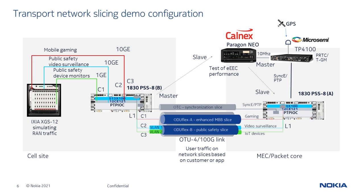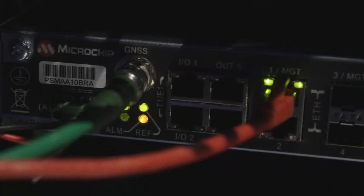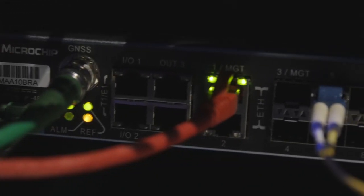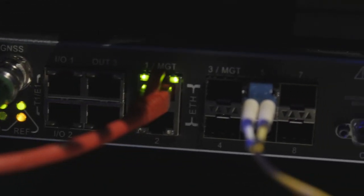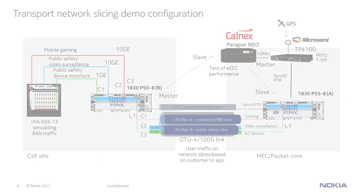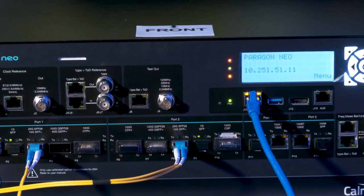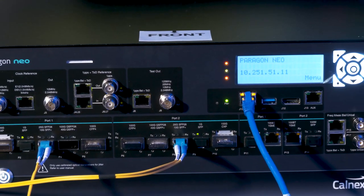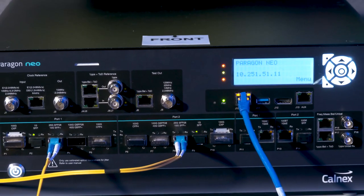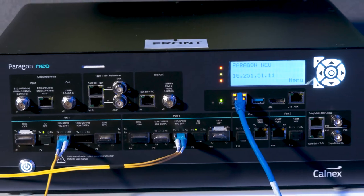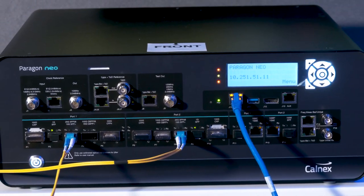At the MEX site, we have a TP4100 providing the sync signal, both frequency and time phase, which the 1830 PSS processes in the boundary clock and then transmits over a dedicated optical timing channel to avoid packet delay variation arising from network asymmetries. We are using the Paragon Neo to test the synchronization performance to standards.